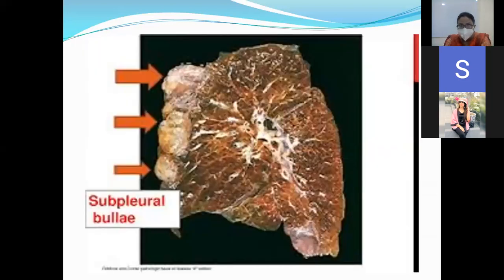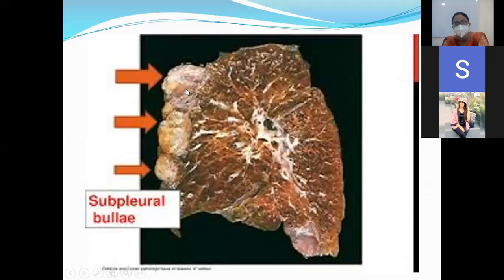In this gross picture, this is a lung showing multiple bullae formation — these are bullae or blisters.